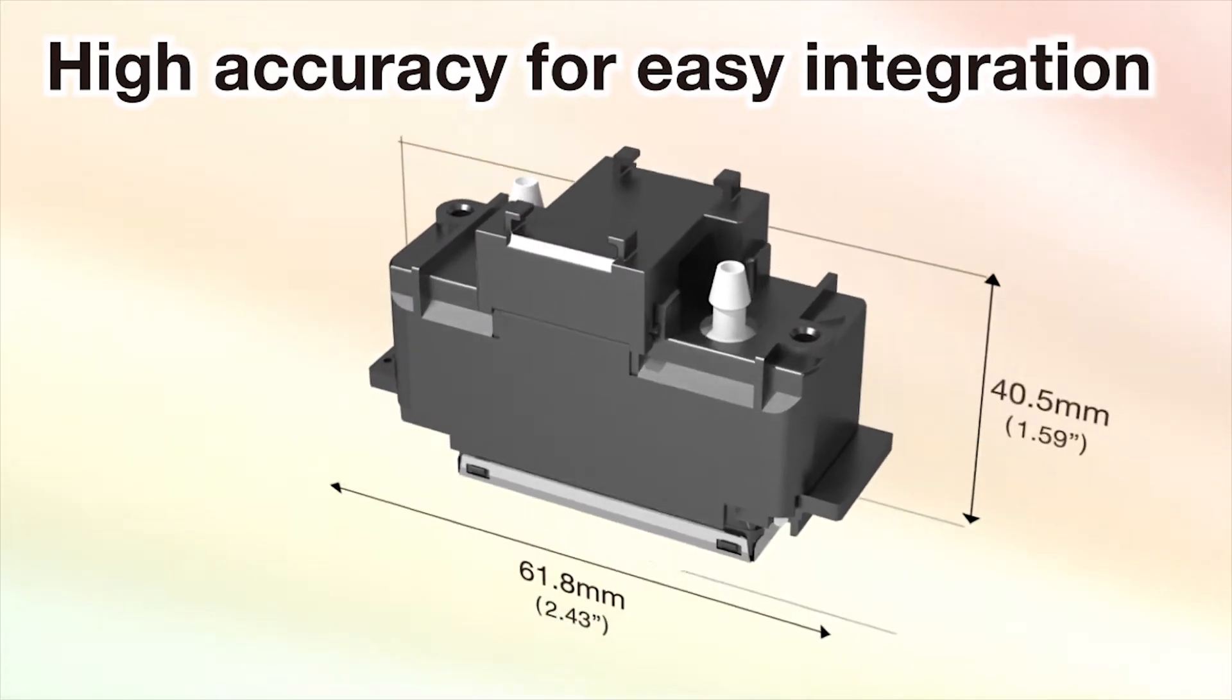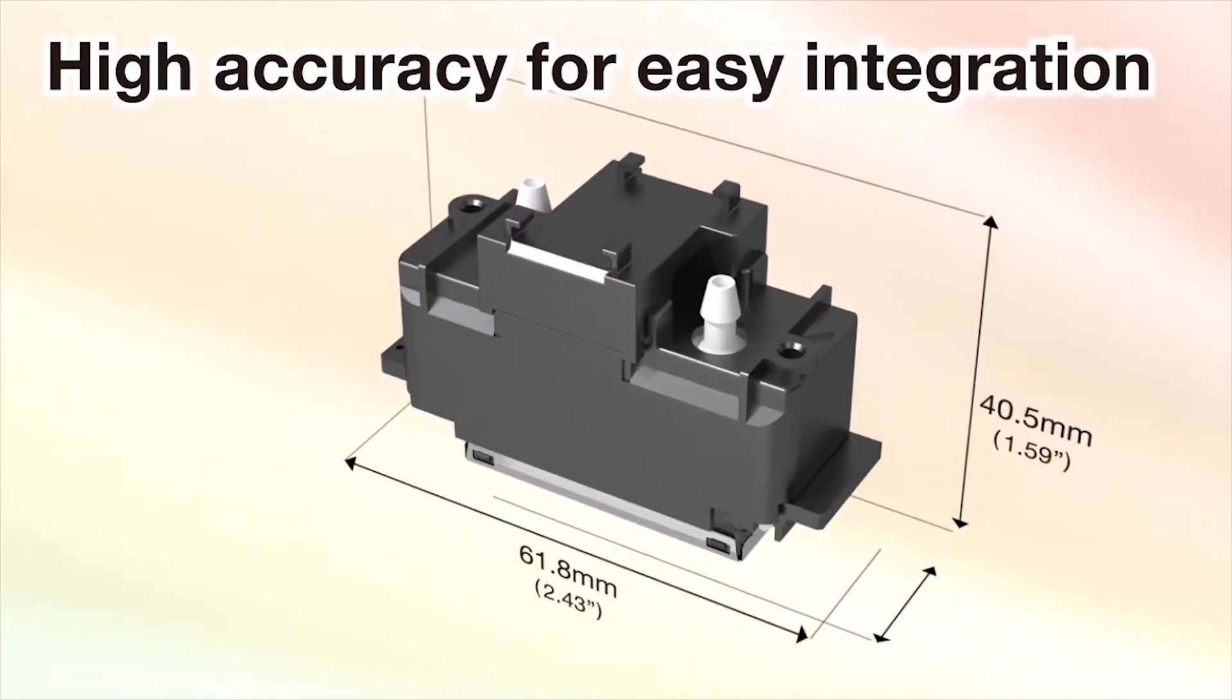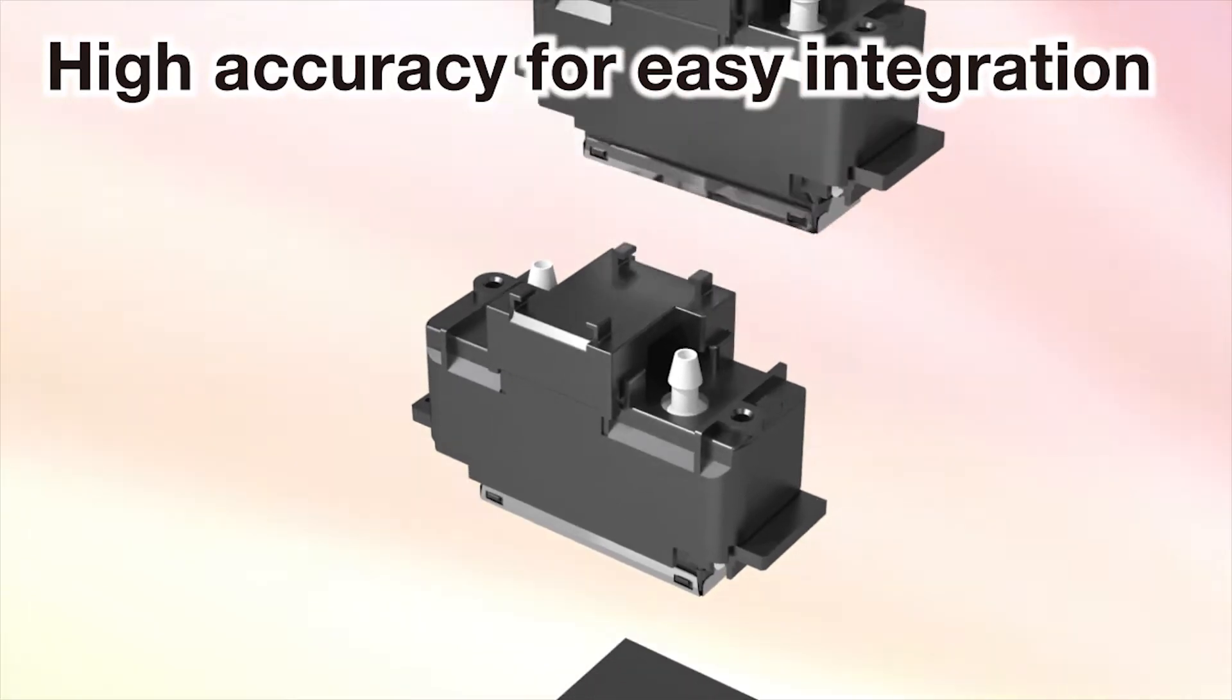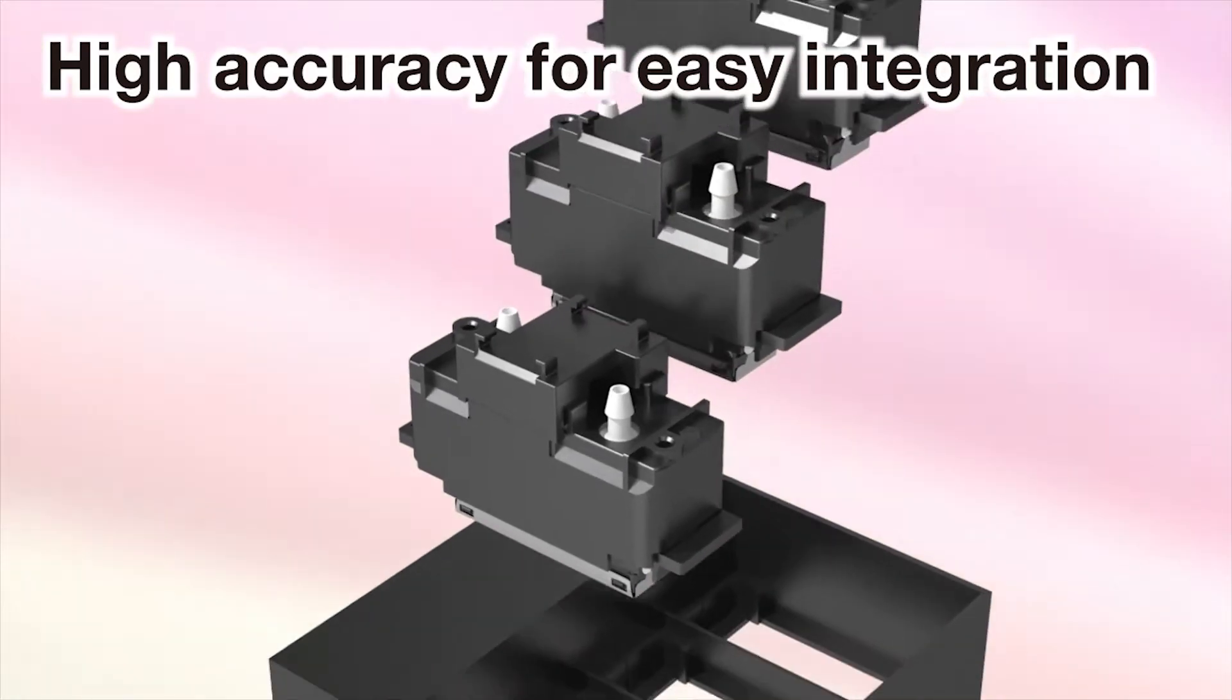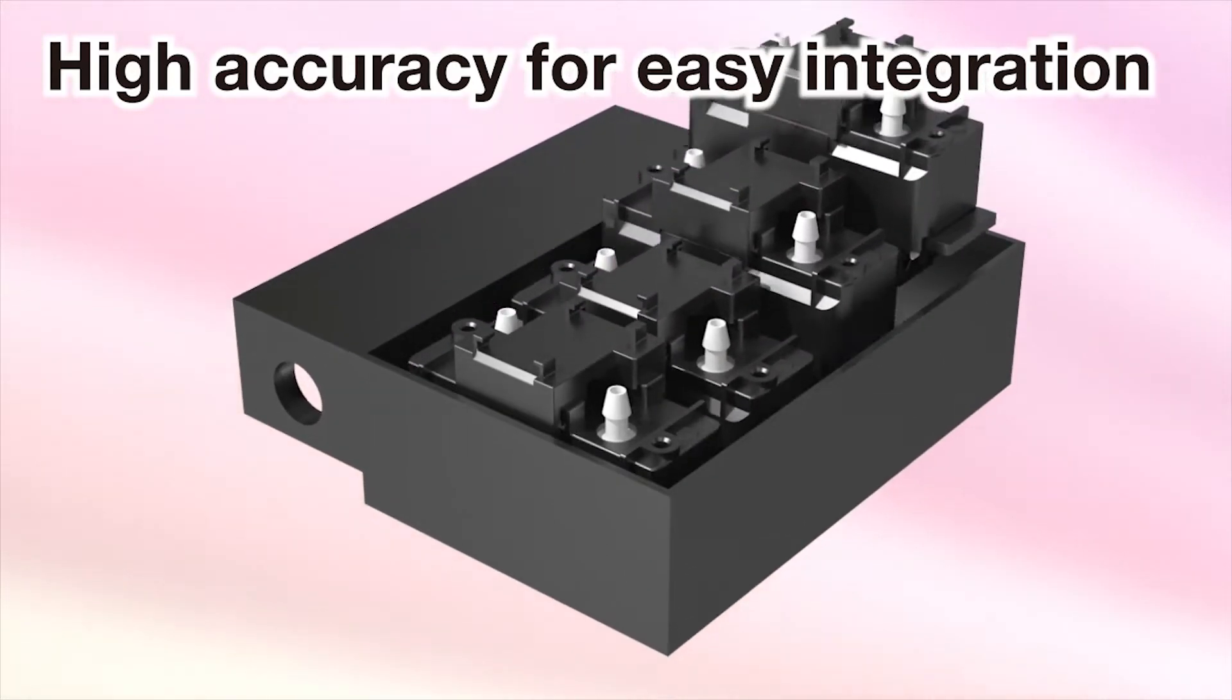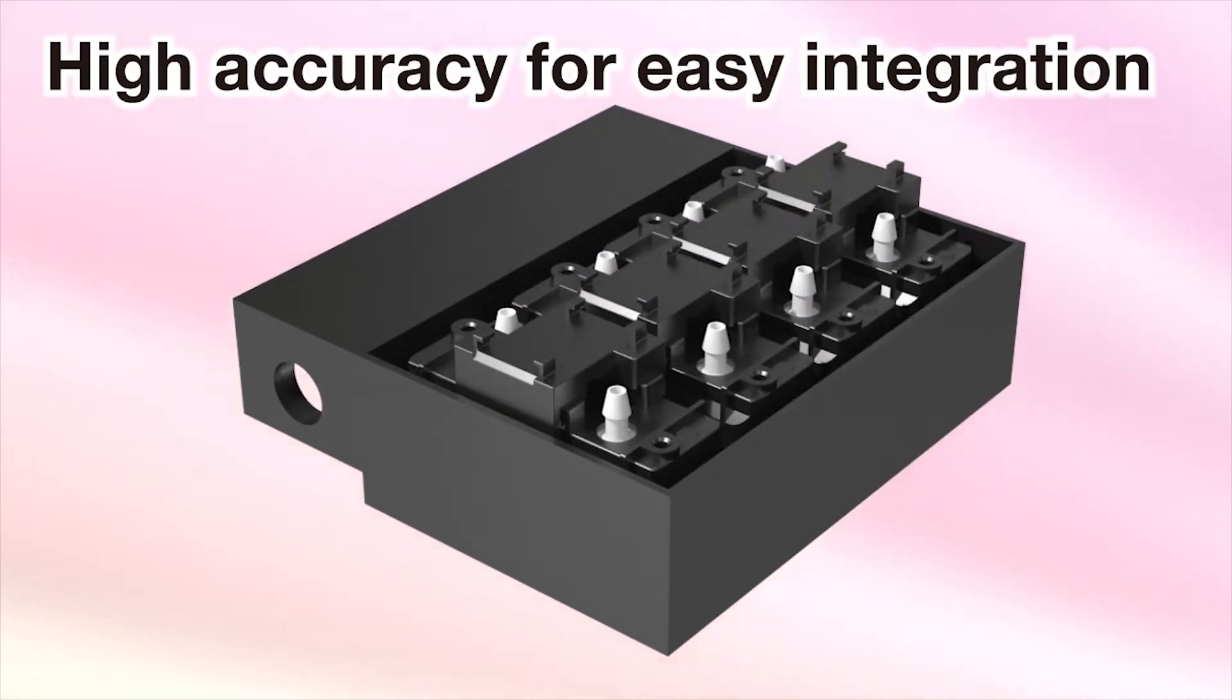Nozzles and head frame are highly accurately positioned. Easy integration is made possible by a frame abutting alignment mechanism.